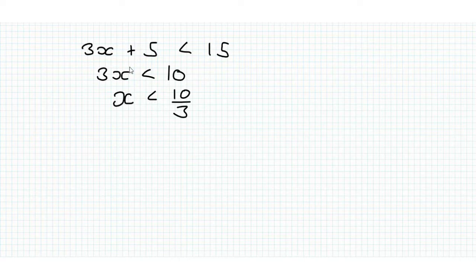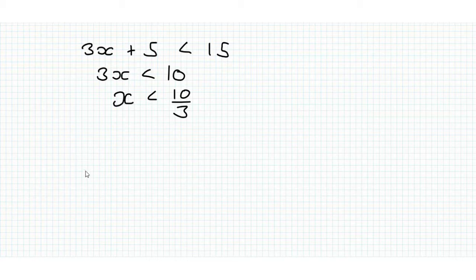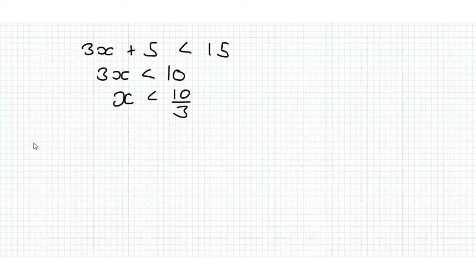So that's an easy example and that turns out to be exactly the same as how we solve regular equations, but what happens when we have a different form?